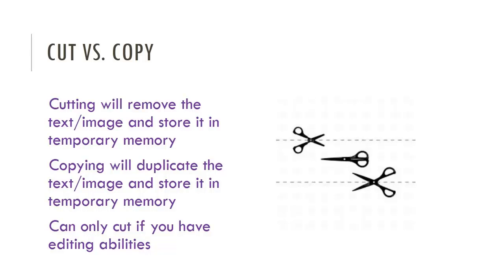Let's talk about the differences between cutting and copying. Cutting will remove a text or image and store it in your computer's temporary memory, while copying will duplicate the text and image and again store it in the temporary memory. Note that you can only cut something if you have editing abilities.